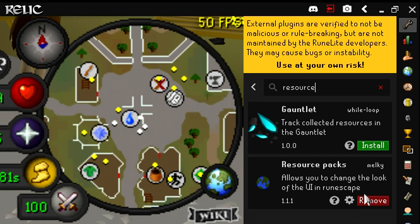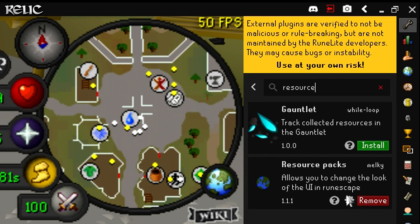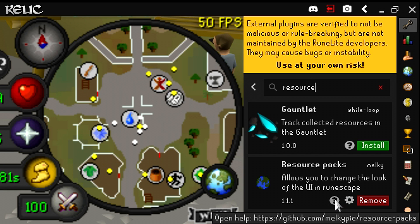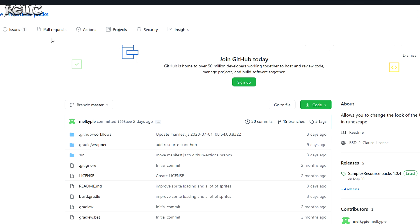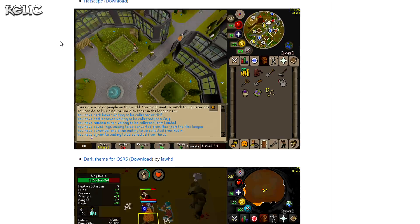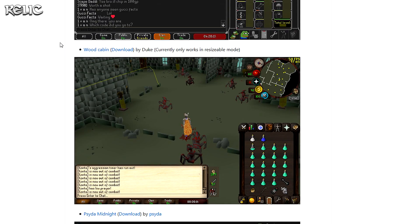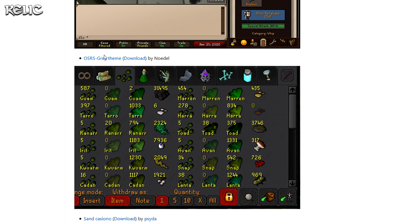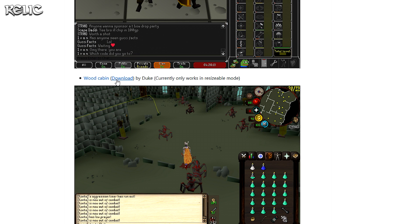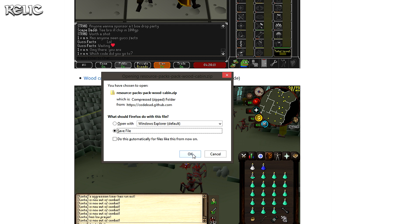Now that it's installed, let me show you the skin overlay options you can choose from. In order to check them out, click on the little question mark logo that's right next to the install button. What it's going to do is open up a page on your internet browser. Scroll down the page and choose your favorite style of overlay. The one I used in the beginning of this video is called OSRS Gray Theme, located more towards the bottom. But for this video, I'm going to be installing the Wood Cabin resource pack.